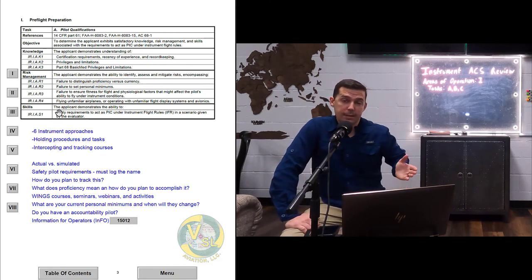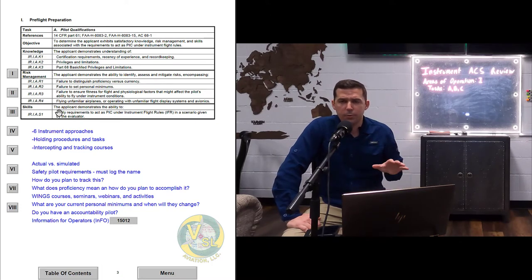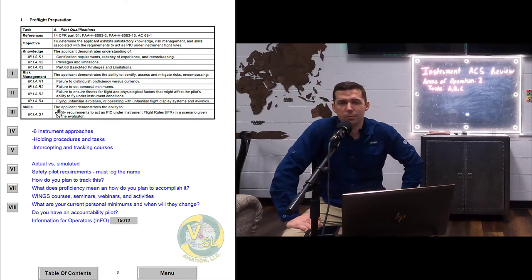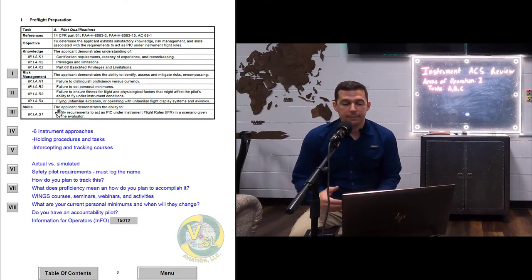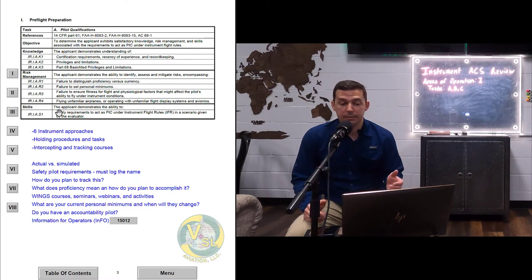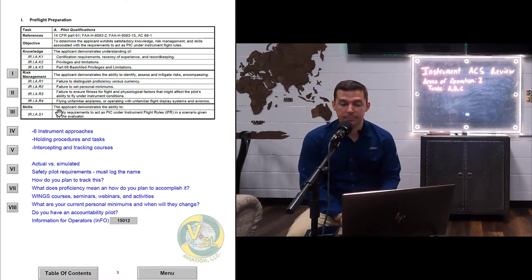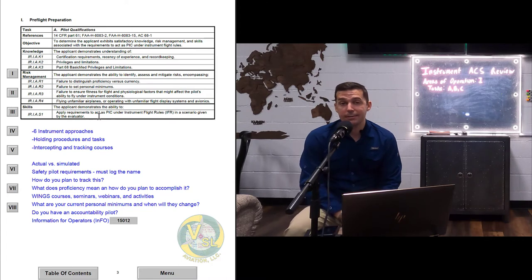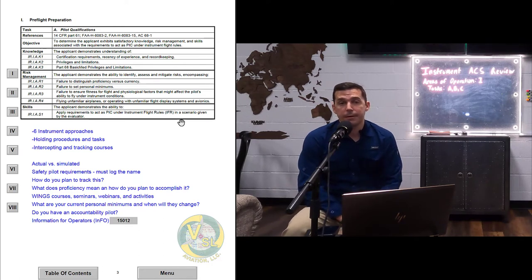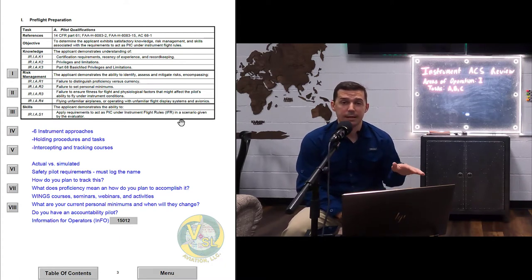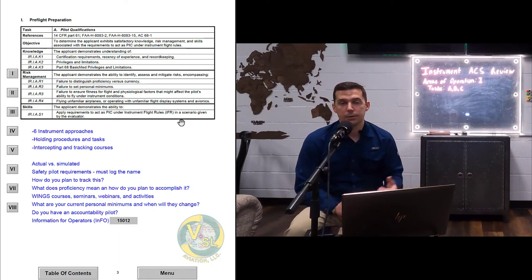What I would say is: you're going to fly me IFR to Destin, Florida. So before we even get to the airplane, what qualifications do you have to have in order to act as pilot in command of an IFR flight from here to Destin? That is basically exactly what skill S1 requires — apply requirements to act as PIC under IFR in a given scenario. So if you're wondering what questions you'll get asked during the oral, start by looking at the skills section of the ACS.